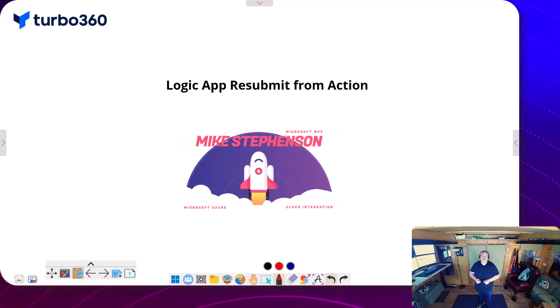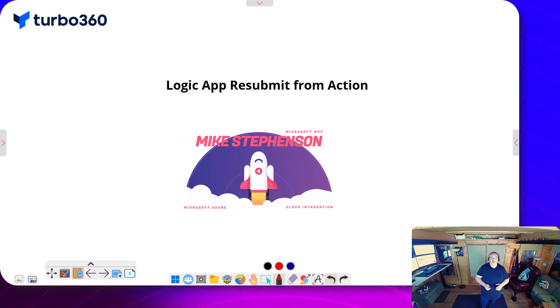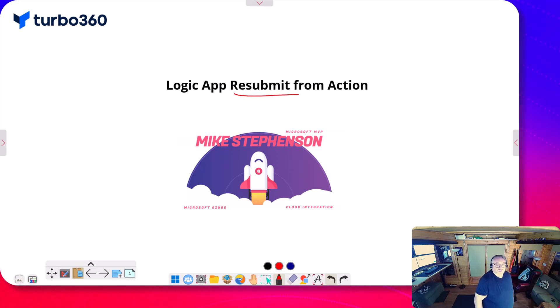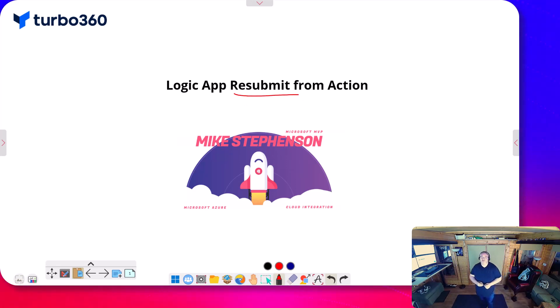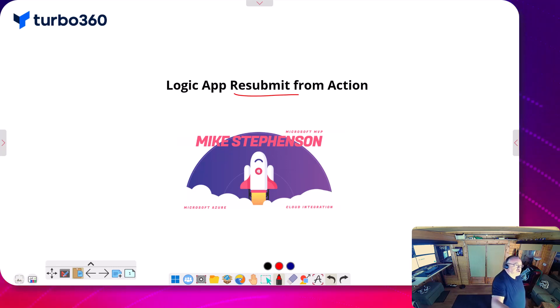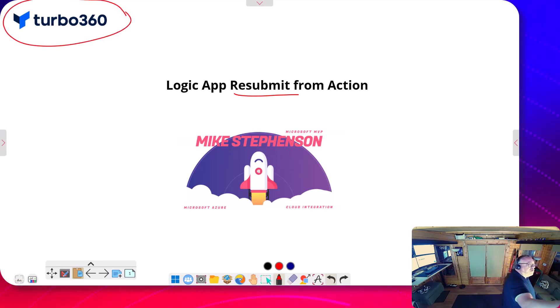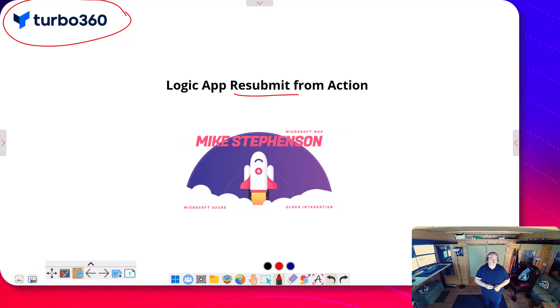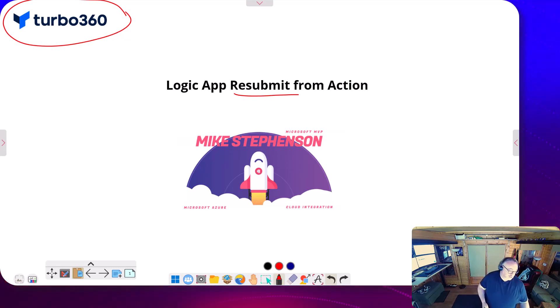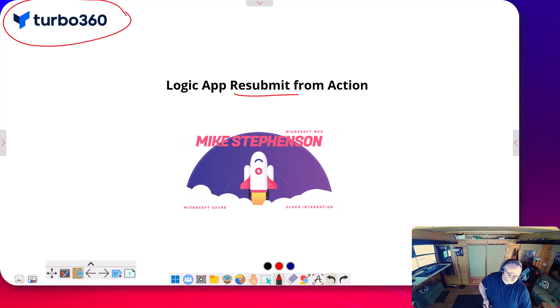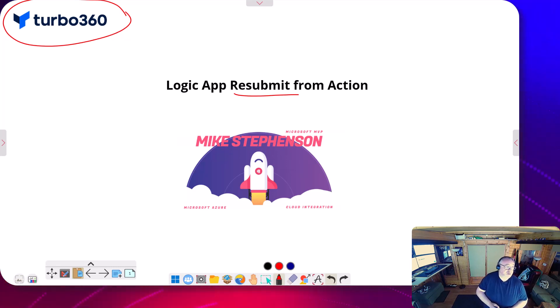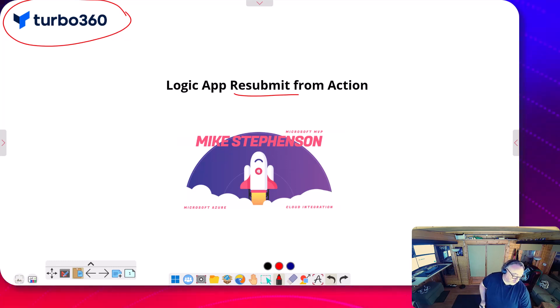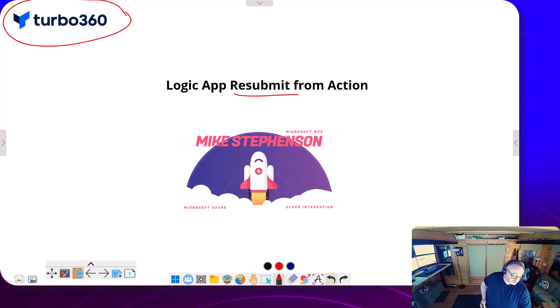Hi, it's Mike Stevenson here. Today in the video we're going to talk about a feature in Logic Apps, the resubmit from action feature that's been added. Before we jump in, I just want to do a quick shout out for Turbo360 who sponsored the channel and helped me grow the channel and produce videos. Please check out their stuff if you'd like to learn about cost management or monitoring and management of Azure or anything about self-service integration.